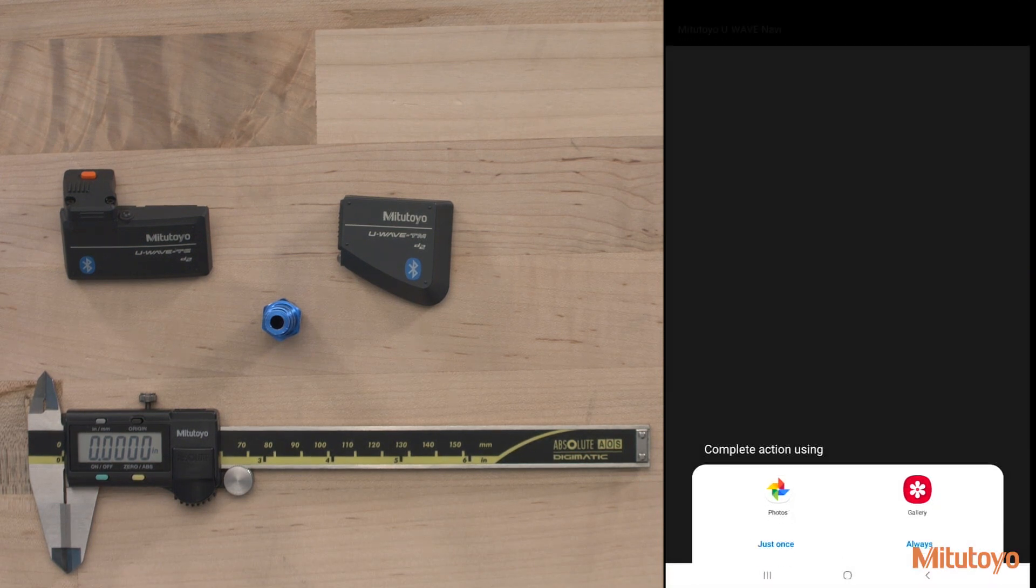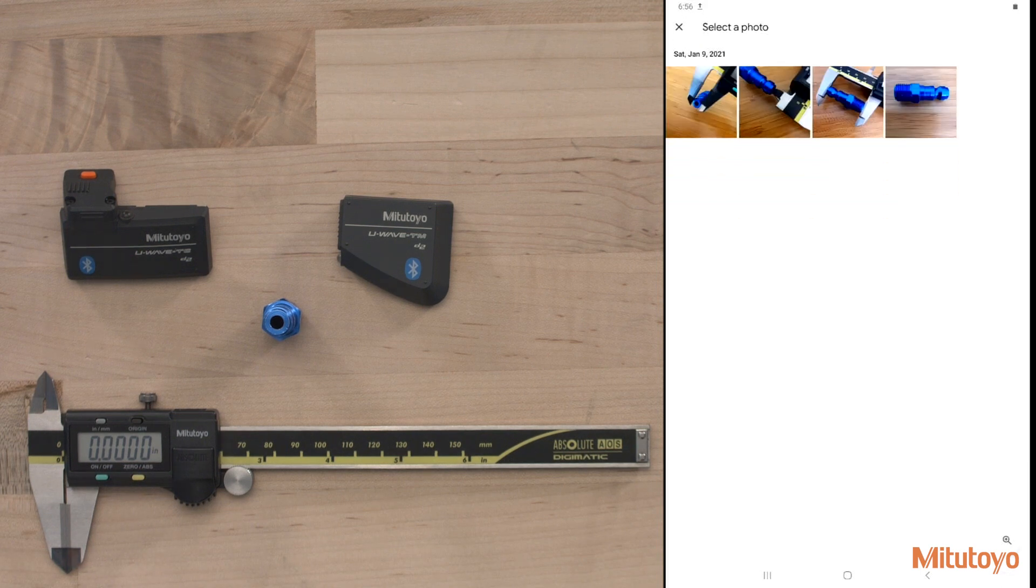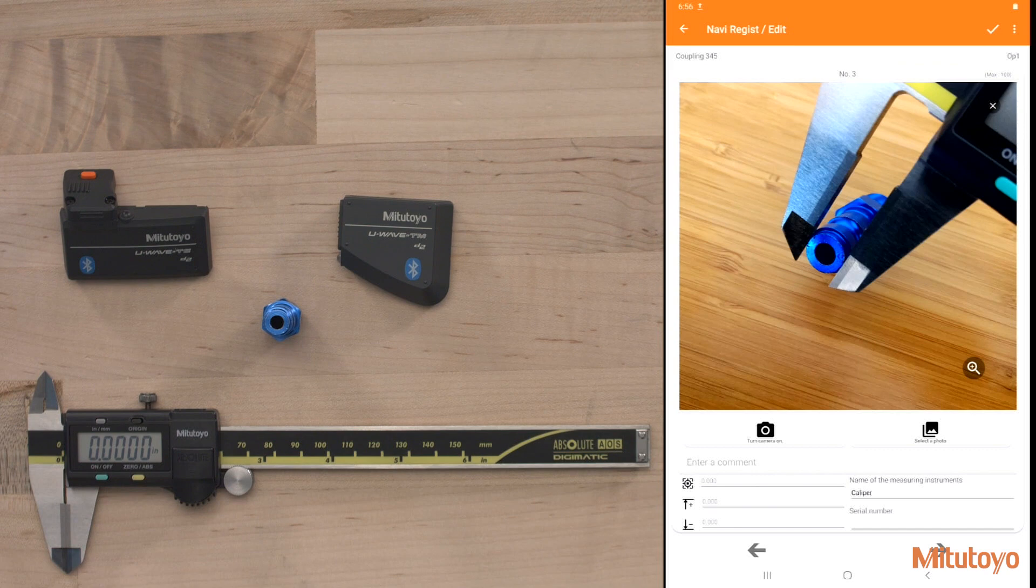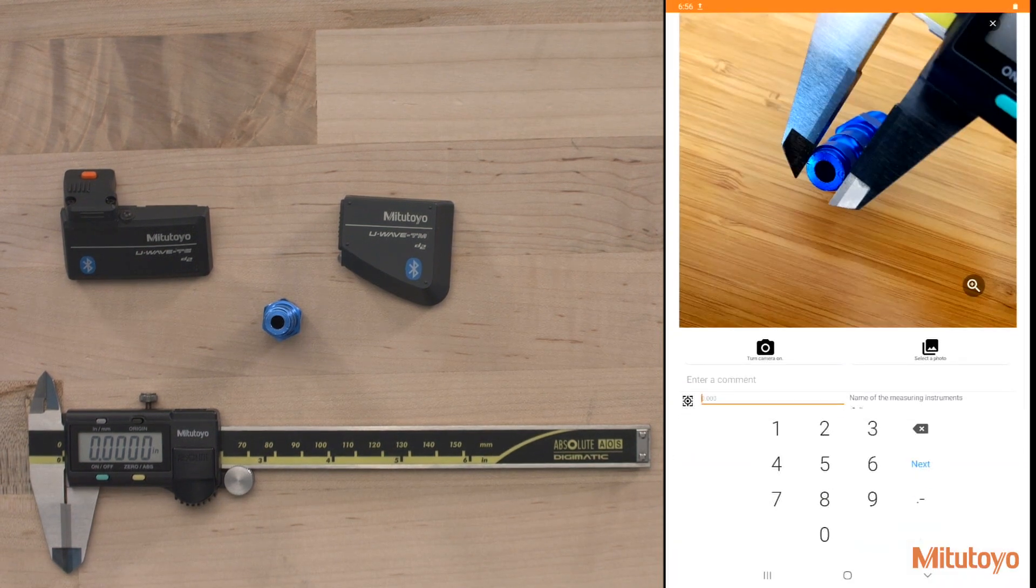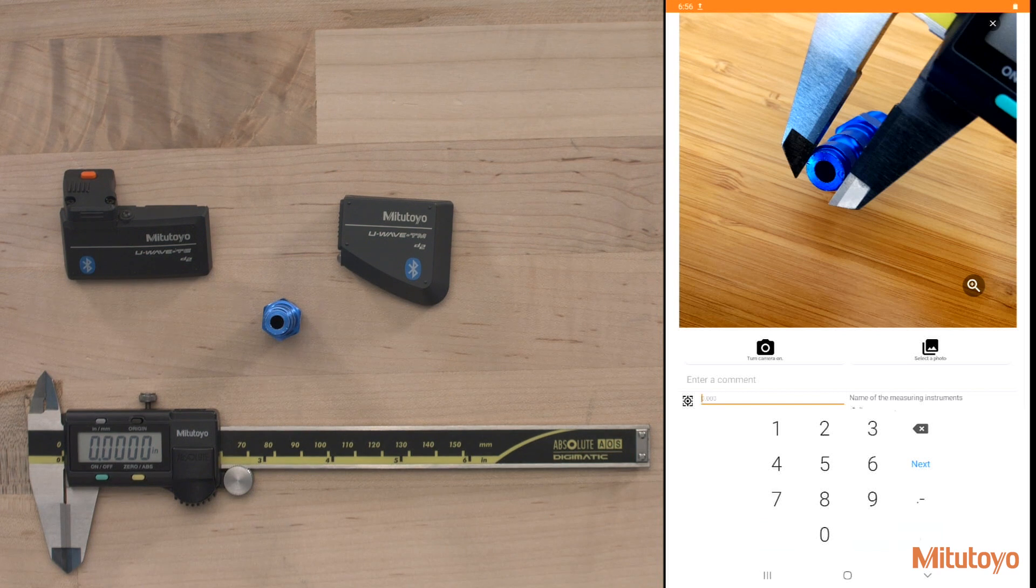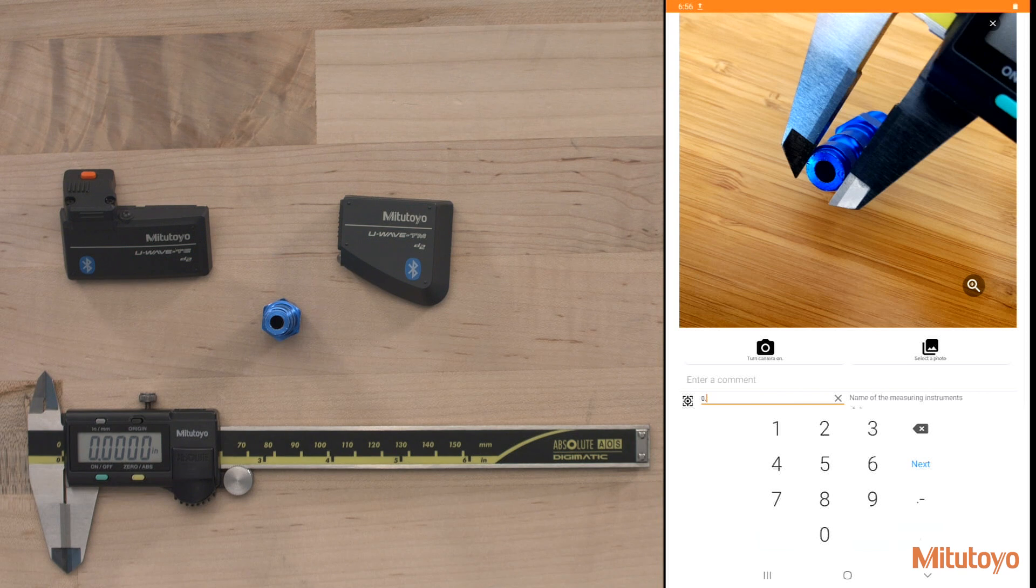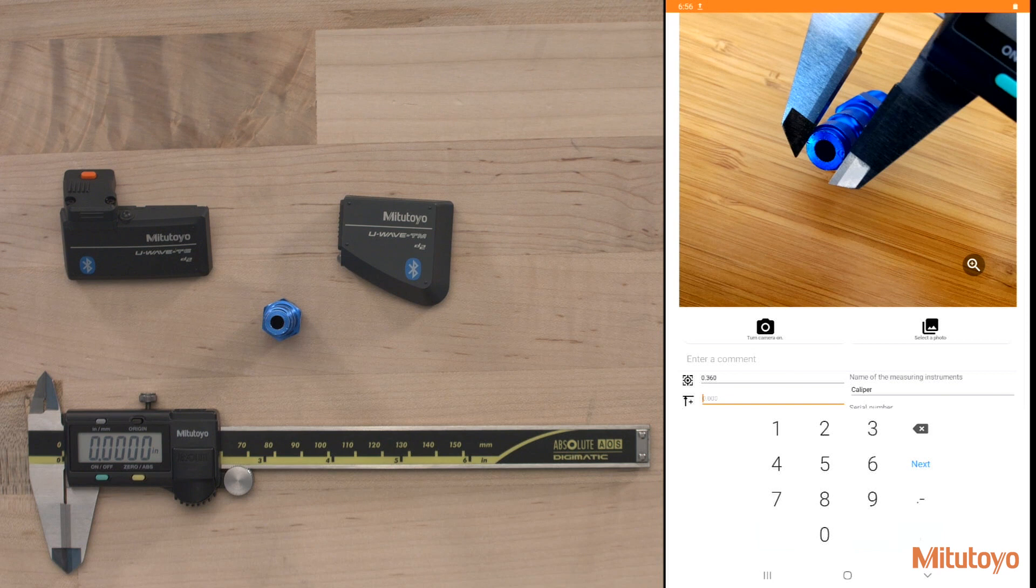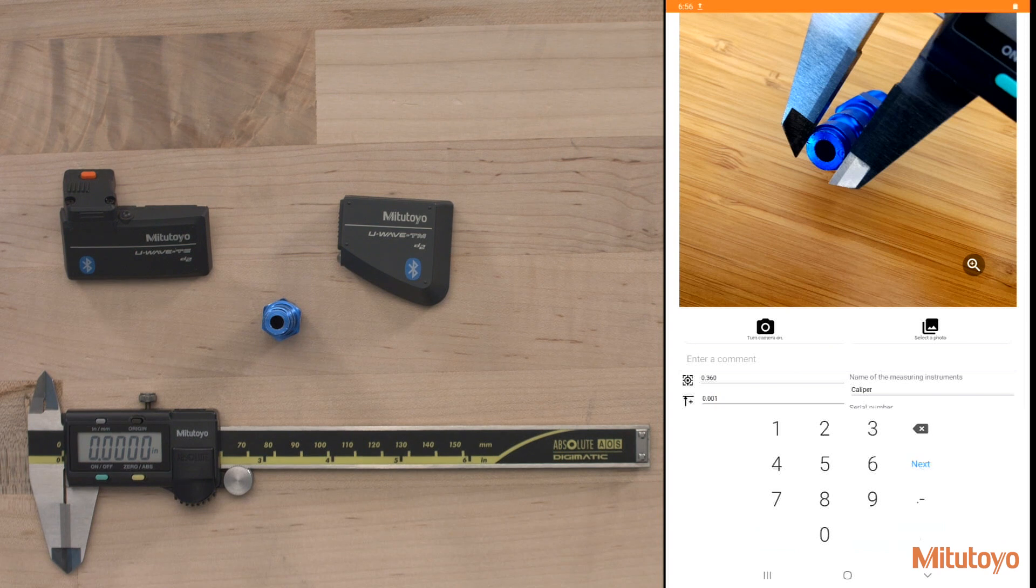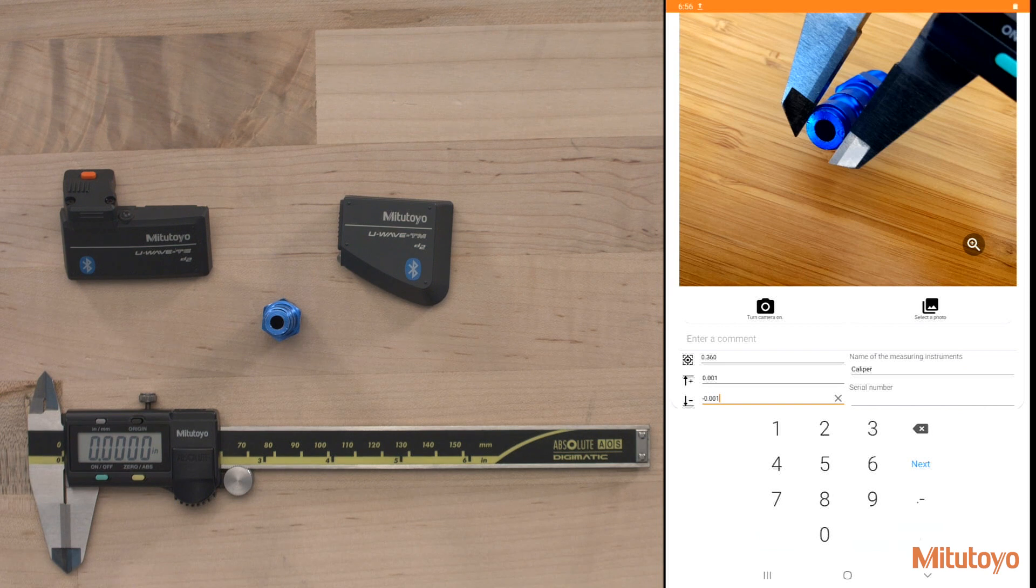And lastly, let's go ahead and do the outside diameter. These pictures are going to be really helpful for operators who are unfamiliar with the parts. This part has a lot of different outside diameter. So it's nice to know which one it is to avoid taking incorrect measurements. This one nominal is going to be 0.360. And let's tighten up this tolerance here just a little bit. 0.001. And this one will be minus 0.001.